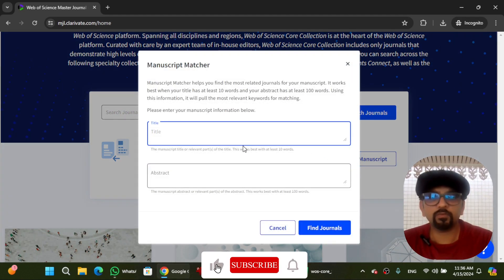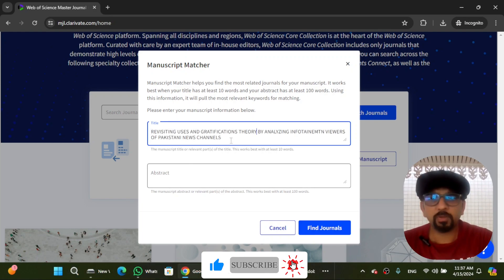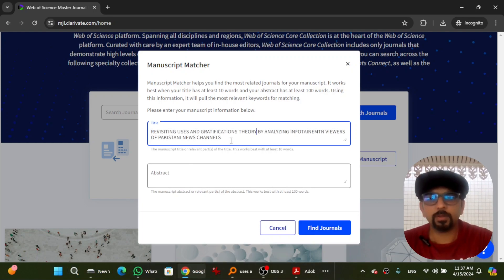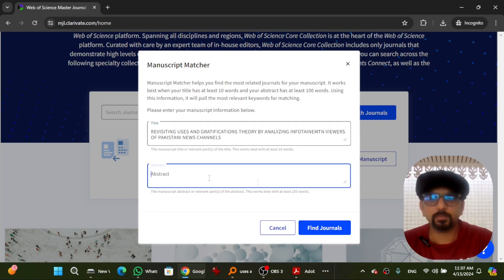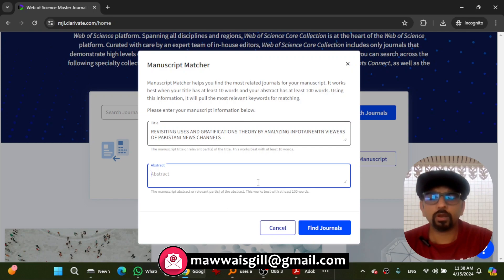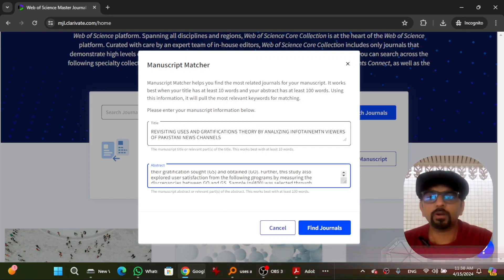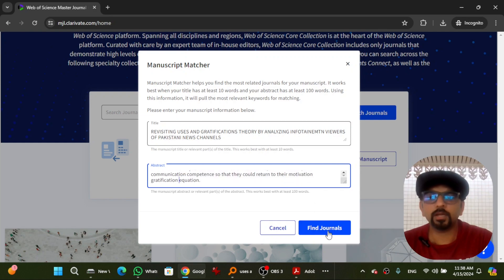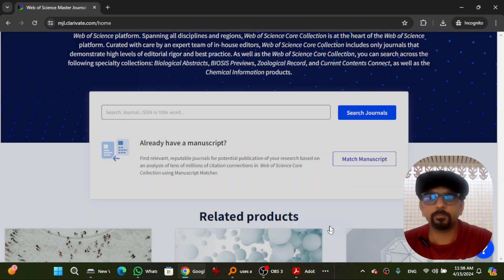Give the title of your research paper. I have pasted the title of my manuscript. Now I have to paste the abstract as well. Make sure your abstract contains at least 100 words. After pasting your abstract, hit find journal.